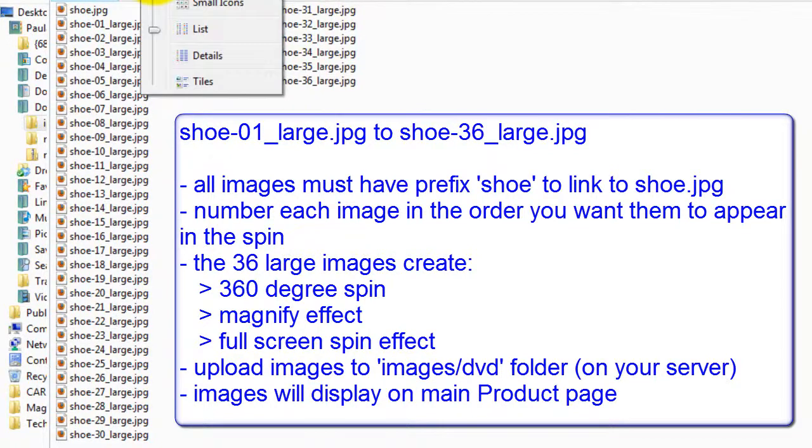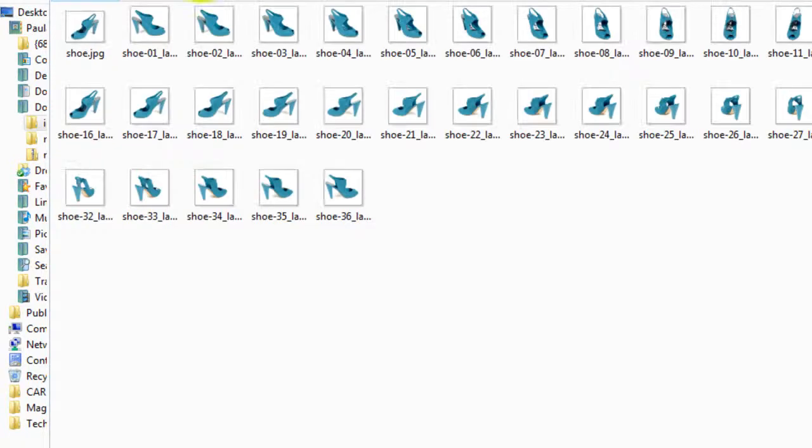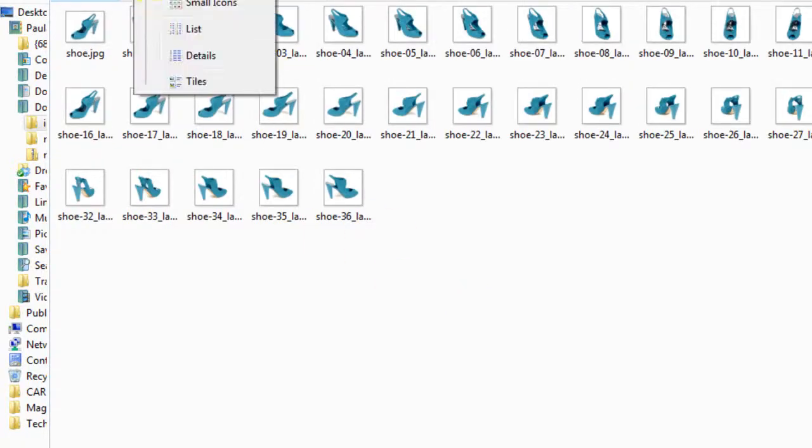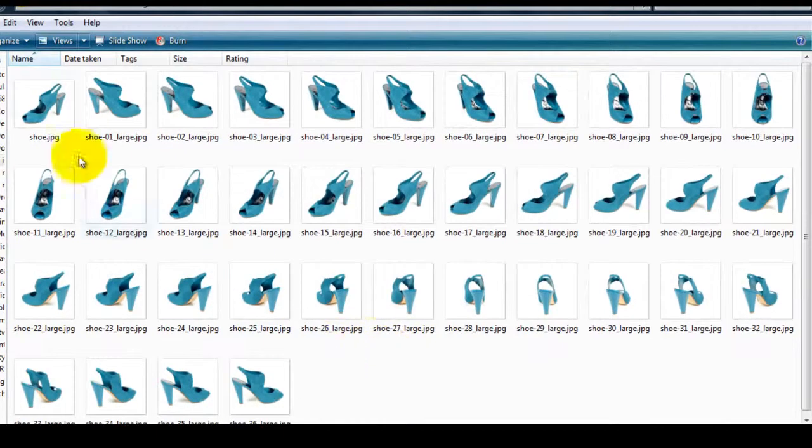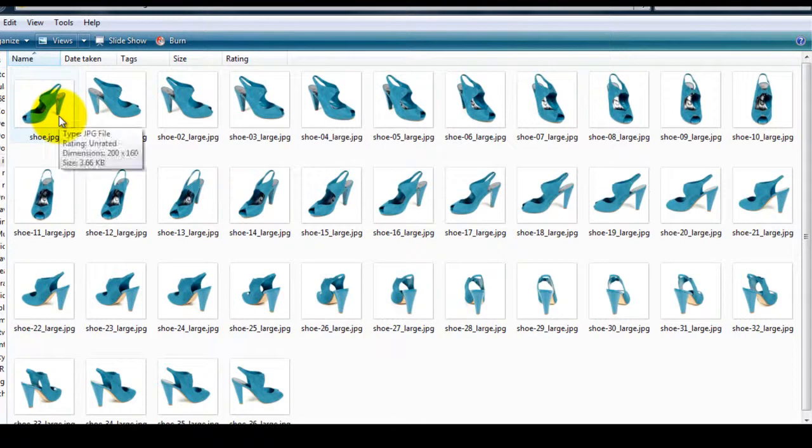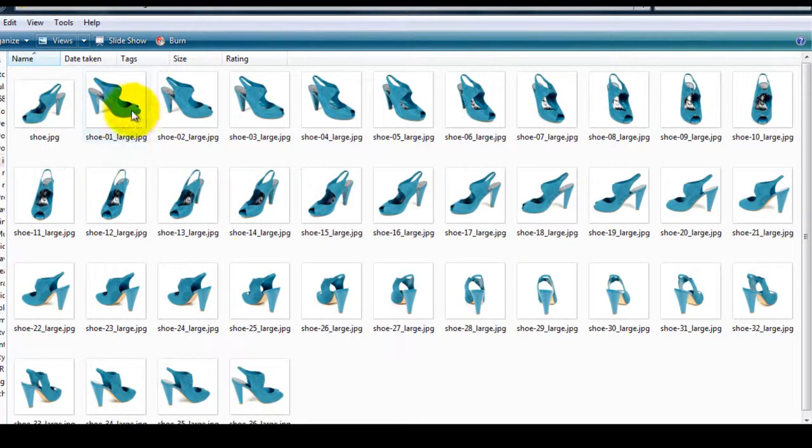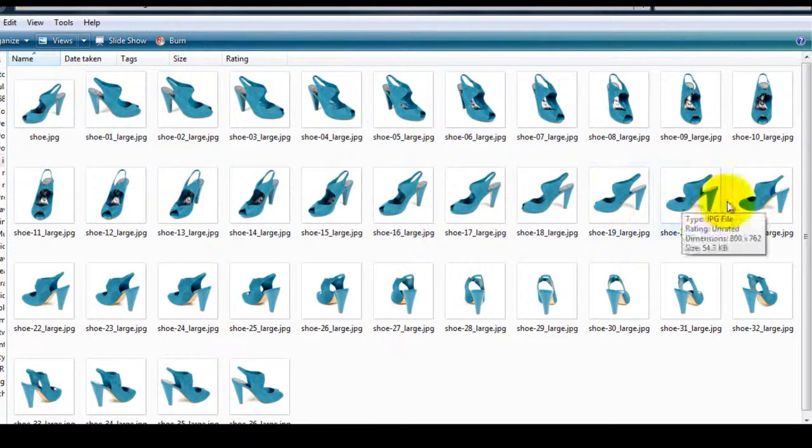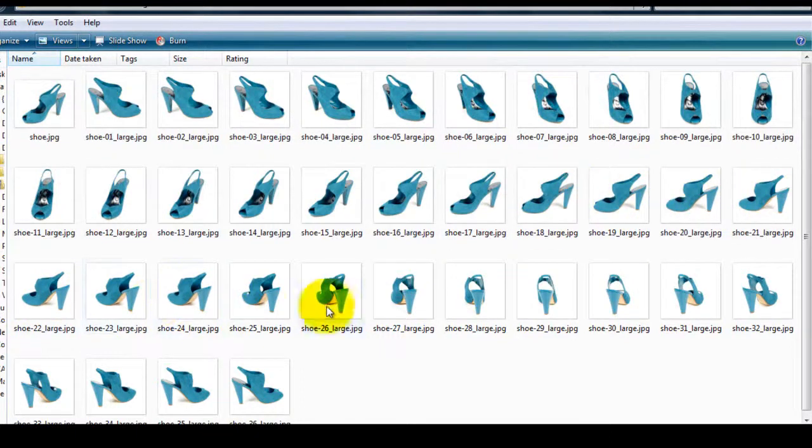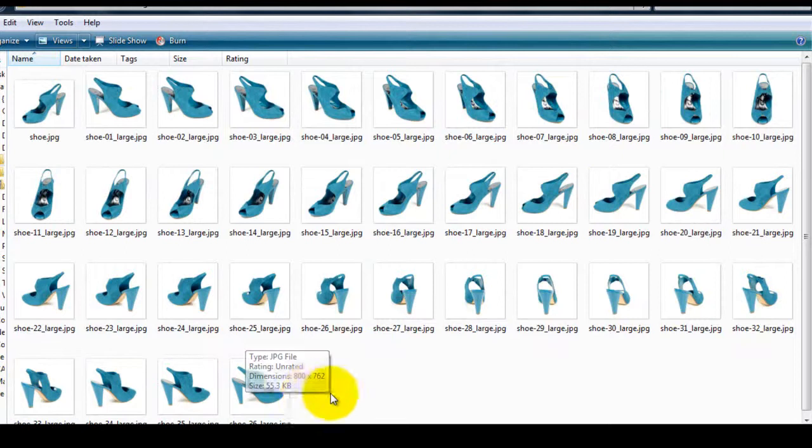If I change the view you can see what my images look like. The first image is the image I'll be uploading via the product page. You can see the remaining 36 images move ever so slightly in each image and this is what will create my 360-degree spin which I'll FTP to the DVD folder on my server.